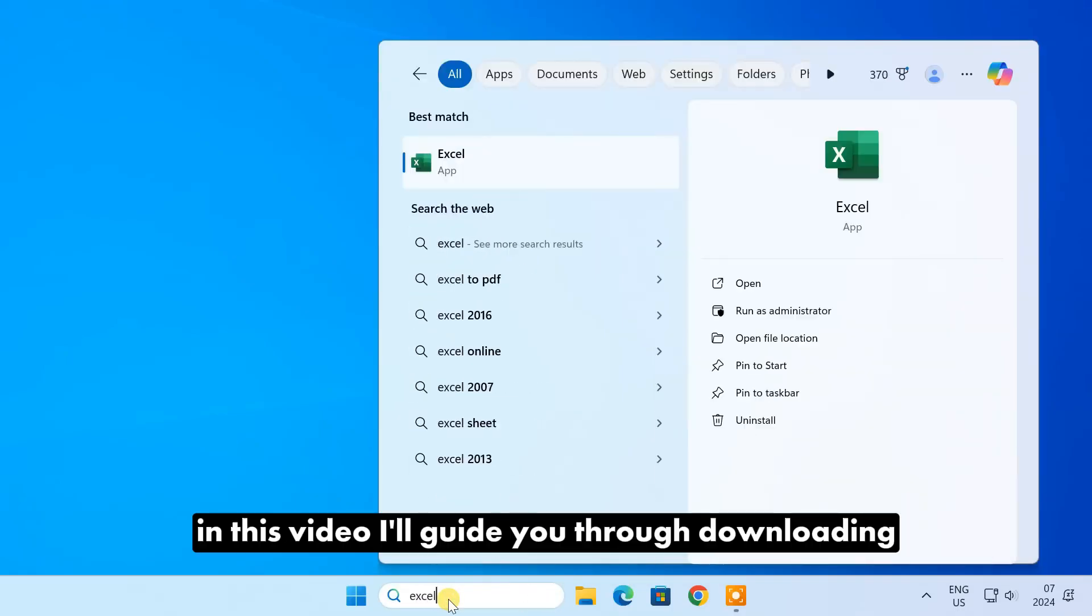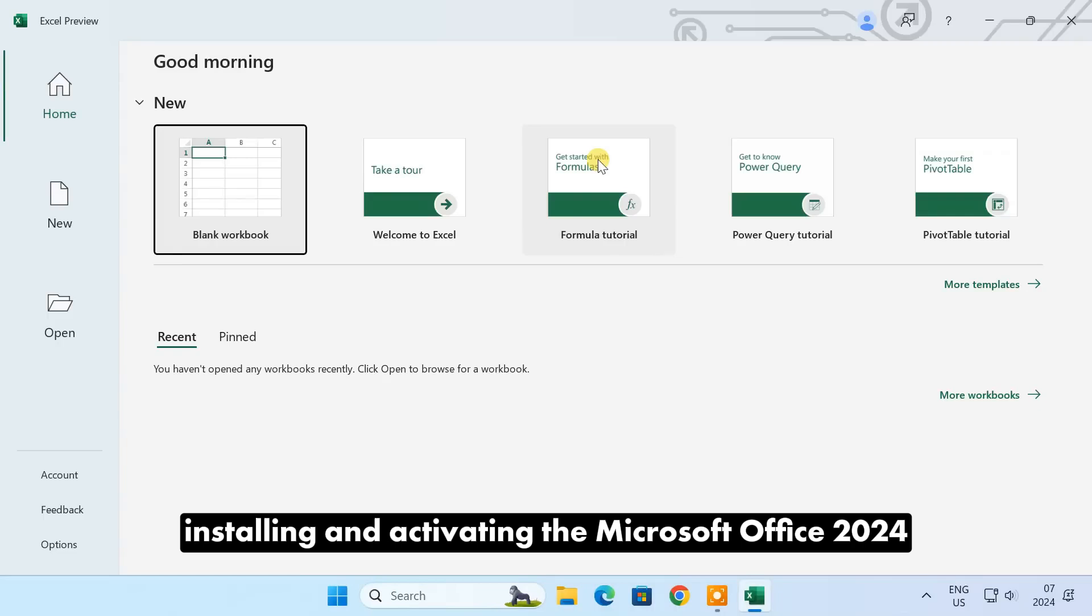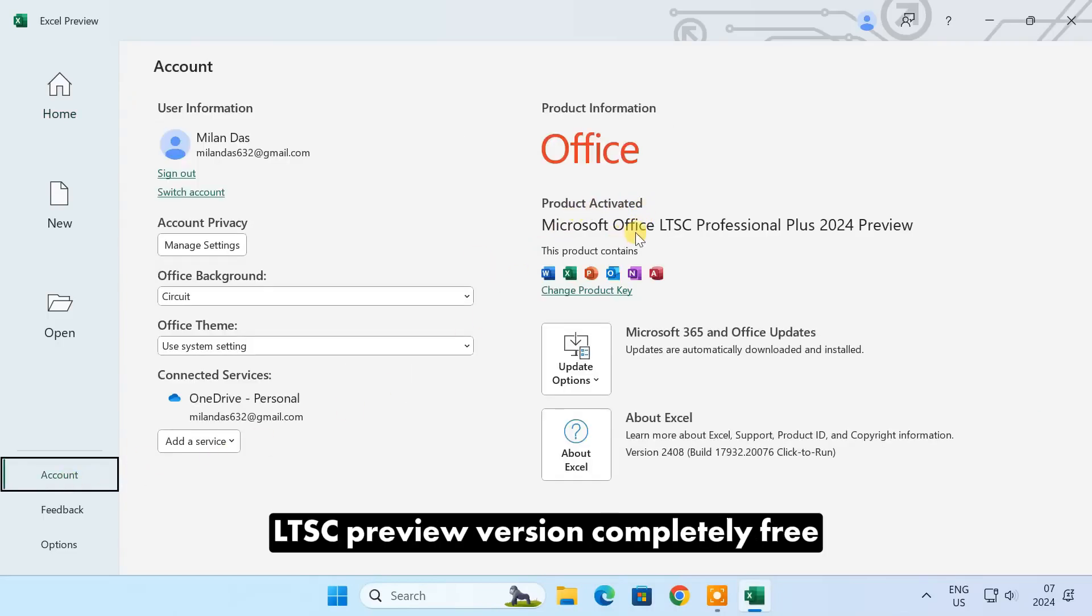In this video, I'll guide you through downloading, installing, and activating the Microsoft Office 2024 LTSC preview version completely free.